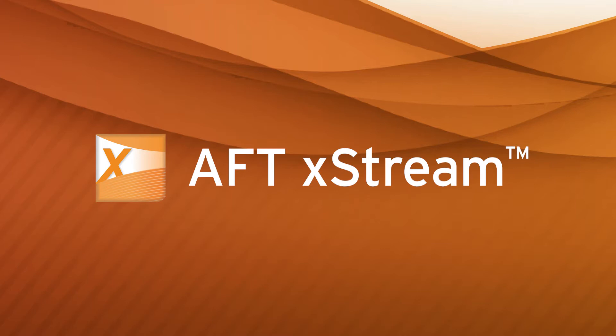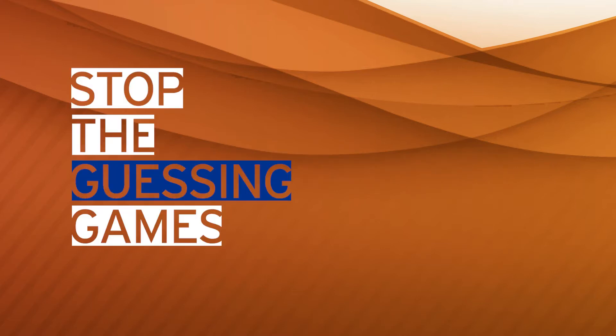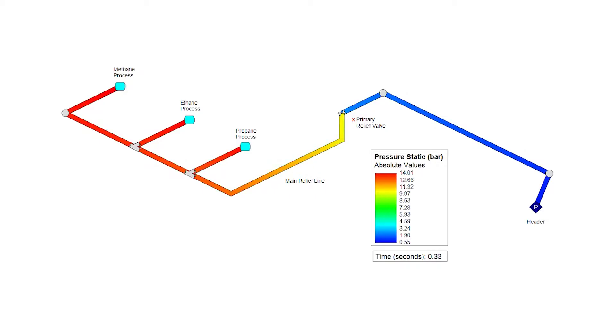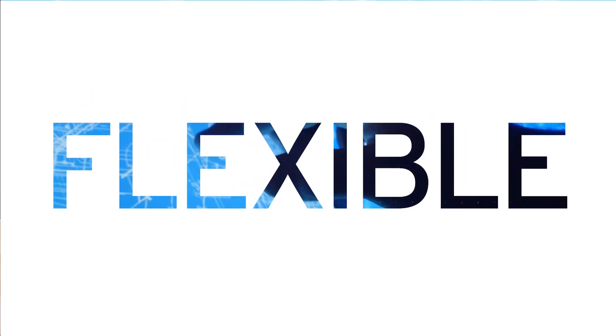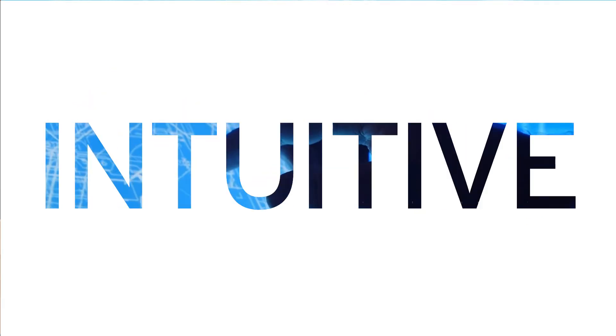Using AFT Xtreme, engineers can stop the guessing games and address compressible transient events using a software tool that makes transient analysis flexible, intuitive, and efficient.